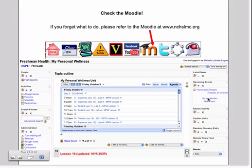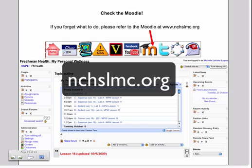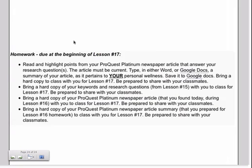You have homework to do for the next session. If you forget what to do or you want to recap any part of this lesson, click on the Moodle icon in the icon menu at nchslmc.org. The next time your health class meets will be in the classroom. You're going to find today in class a ProQuest article from a newspaper that answers your research questions and uses your keywords. For homework, you are going to read and highlight points from the ProQuest article and you are going to summarize it in your own words. And it has to pertain to your personal wellness.